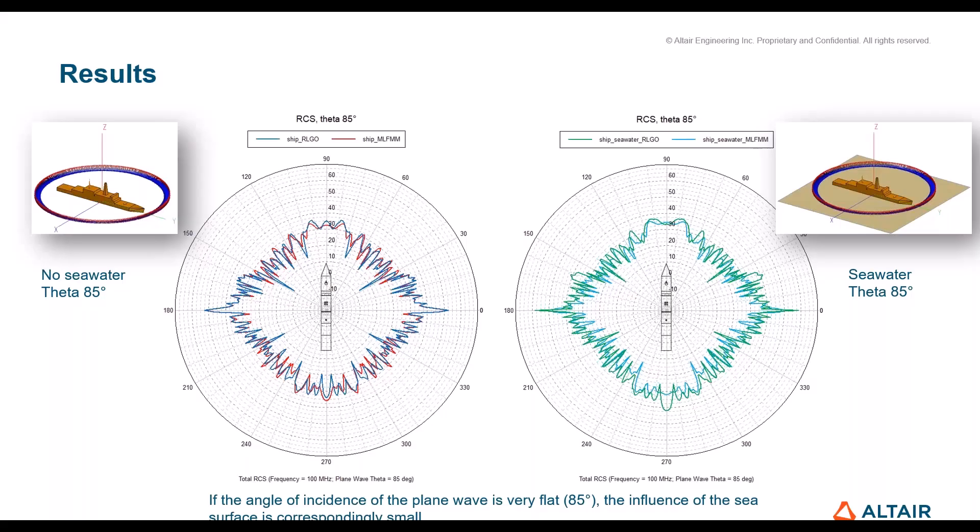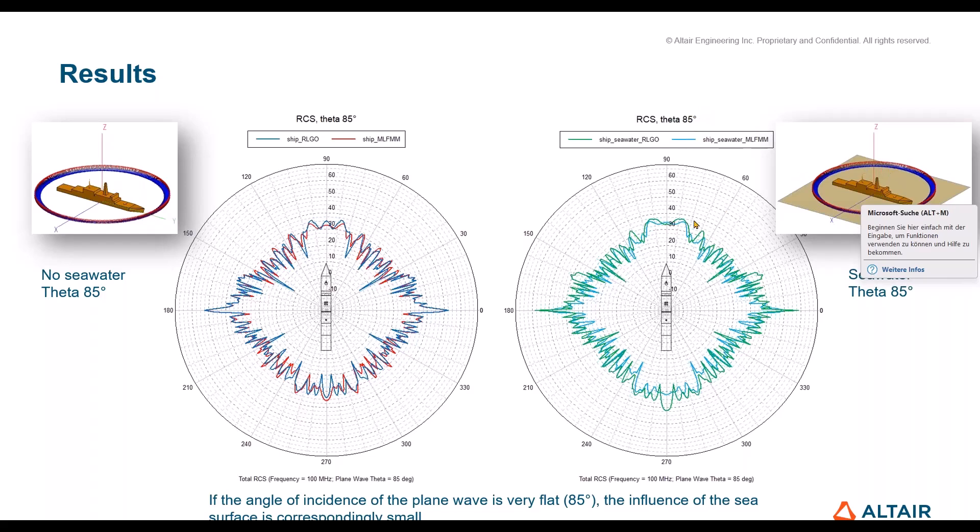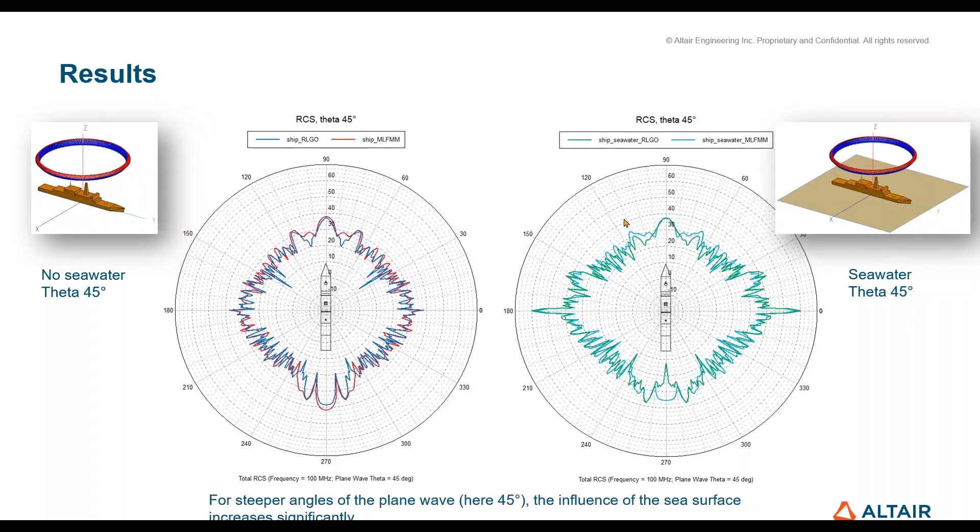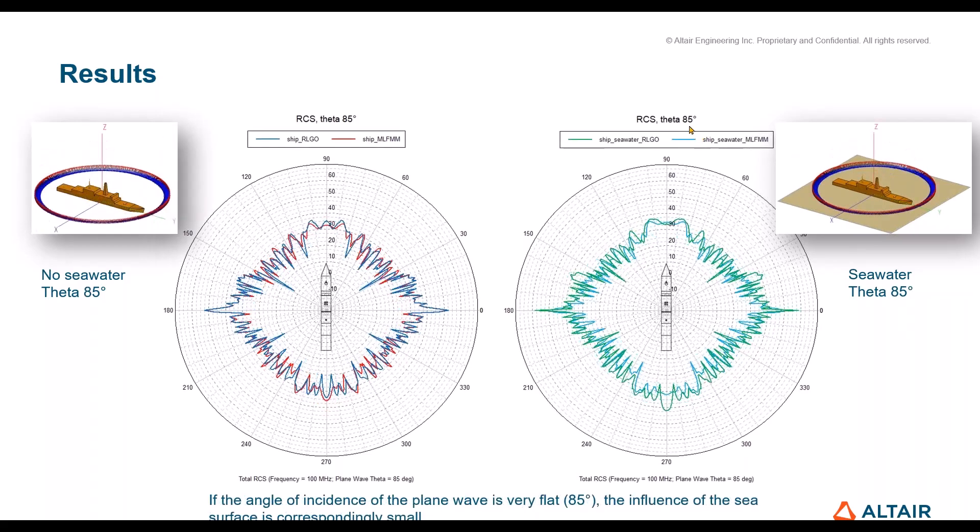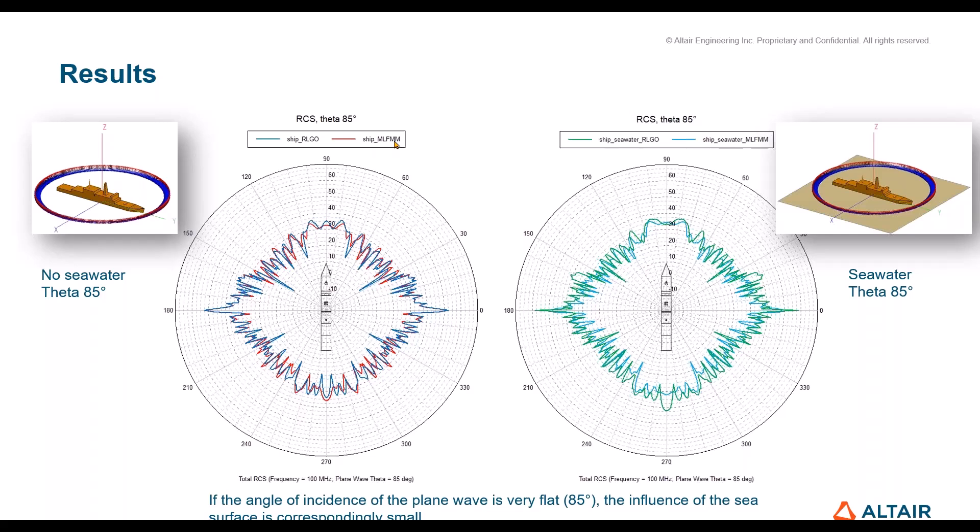Here we have them. This is basically exactly what I just showed you. RCS with the plane wave coming from a theta 85 degrees direction all around the ship with infinite seawater gives us this RCS. For comparison, here you see the RL-GO result as well as the MLFMM result to check the accuracy. MLFMM serves as reference here. In this case we see on the left side no seawater, just free space, and on the right side we have infinite seawater. The results agree very good, so the effect of seawater is basically more or less not existent.